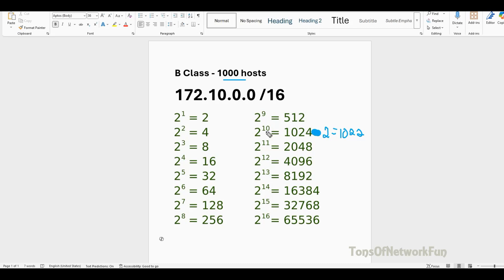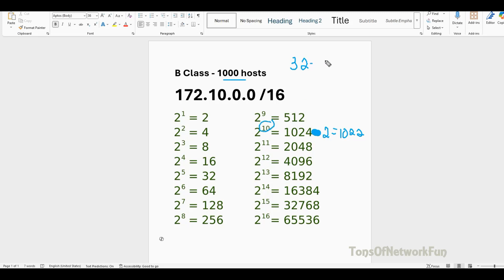So we can go with 2 to the 10. That means we know the new slash value right away. Remember the magic number: 32. We take 2 to the 10th power, and simply subtract 10 from 32 to get 22. So our new slash value is slash 22.